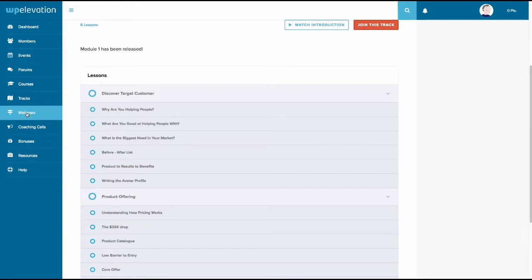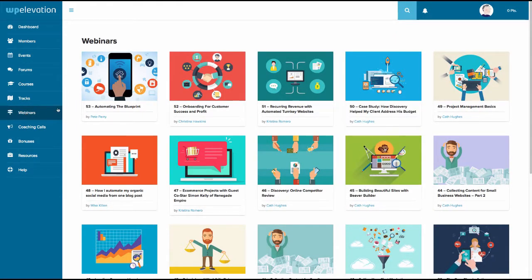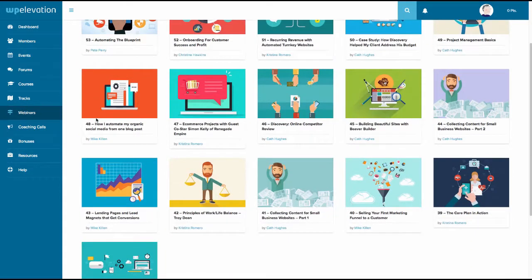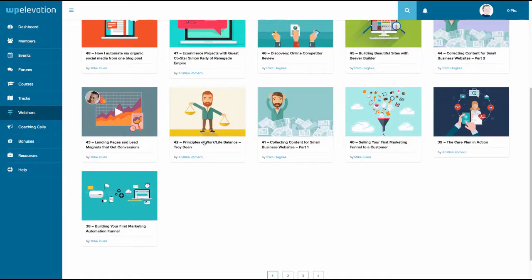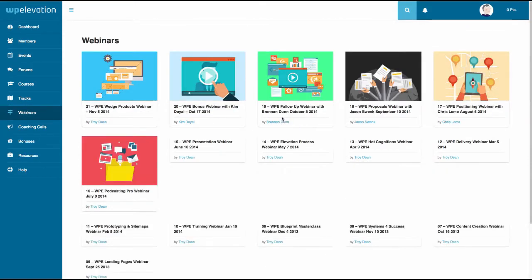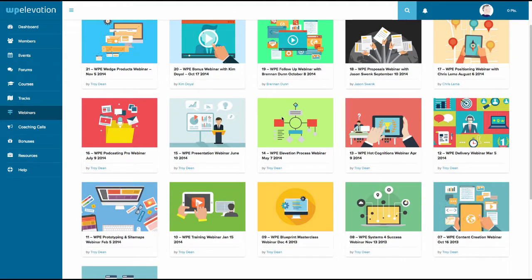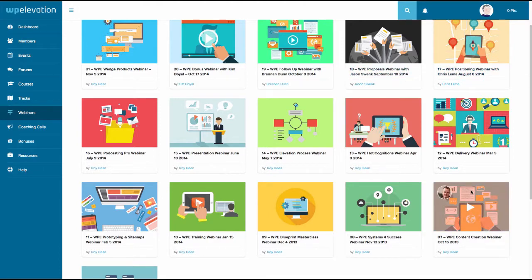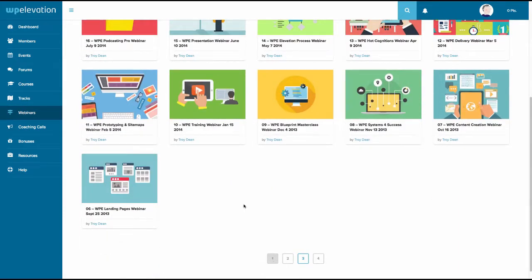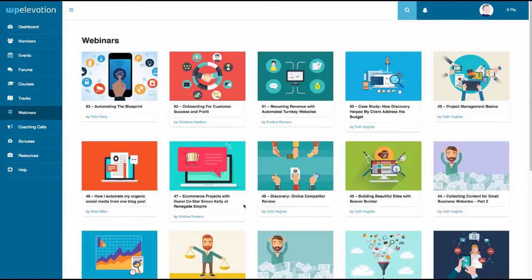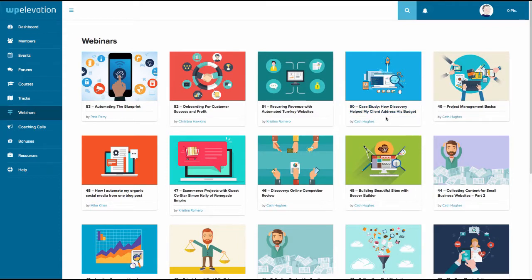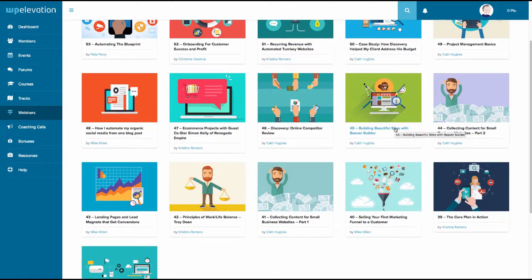And then moving over to webinars. They do lots and lots of webinars as well. So if that wasn't enough, okay, so you get access to all of this stuff. So there's 53 webinars that have taken place so far with the coaches and some other people as well. Pete Perry, there's Christina Romero and probably Troy's involved in here. Let's click to page three and you can see they cover just about every topic that you might find on like a typical blog, like the WP builds. How to podcasting pro webinar. I should listen to that one. What have we got here? Better proposal, sorry, proposal webinar, positioning webinar, delivery webinar, blueprint masterclass webinar. Let's go back to the very first page. And what have we got? Recurring revenue webinar, how to discover, how, how, how discovery helped my client, my client addresses budget, beautiful sites with Beaver Builder. Go on Kath. Great. Troy here, principles, work-life balance.